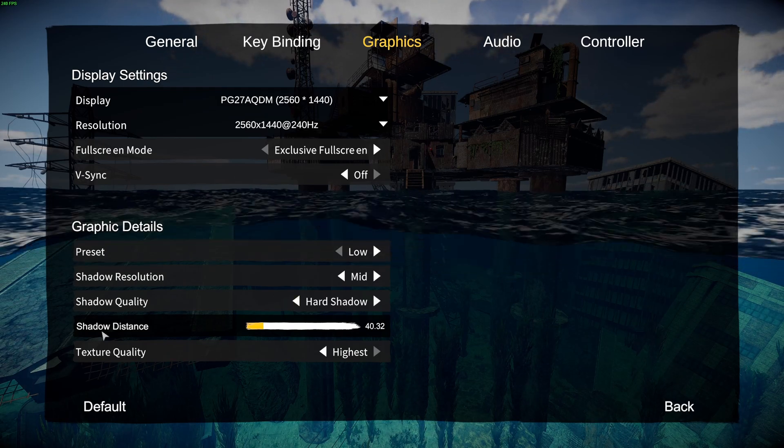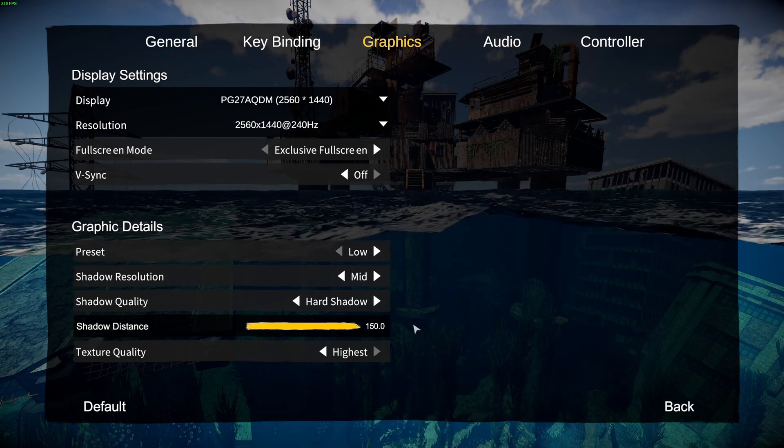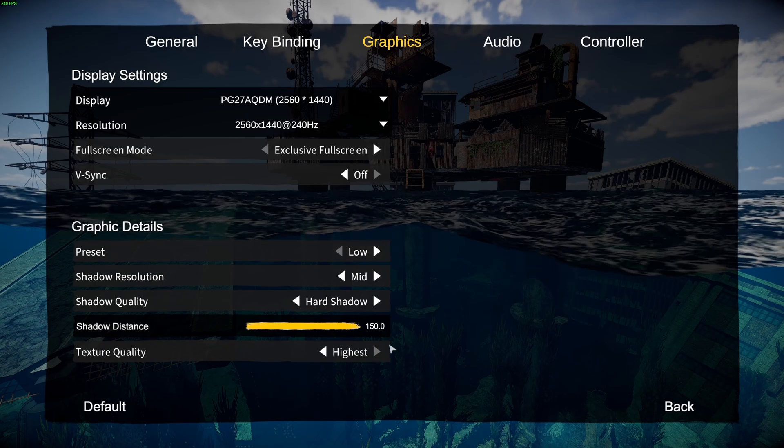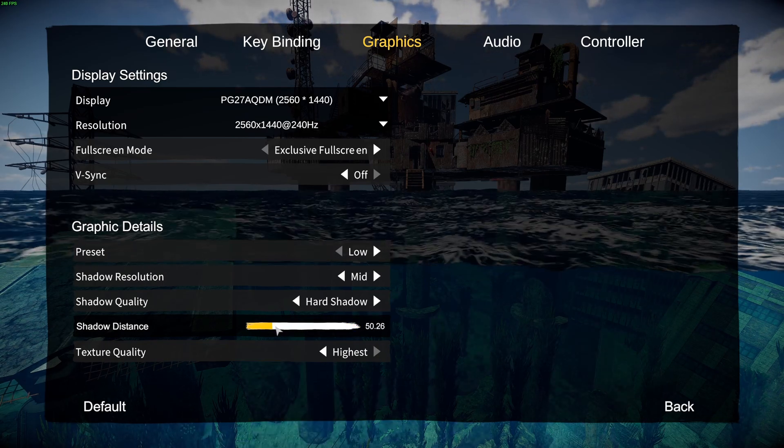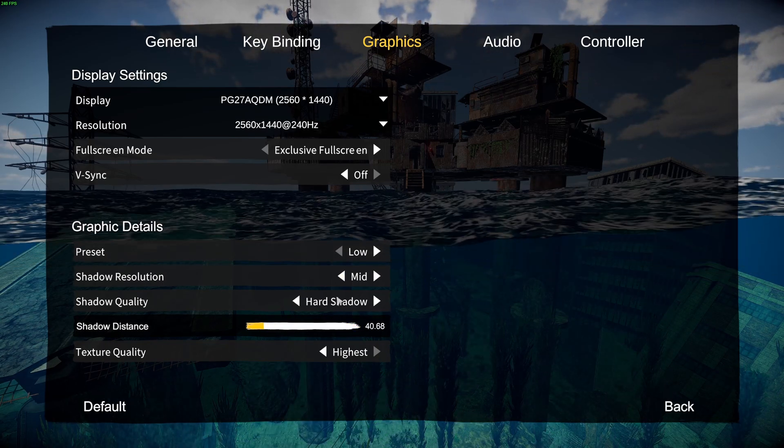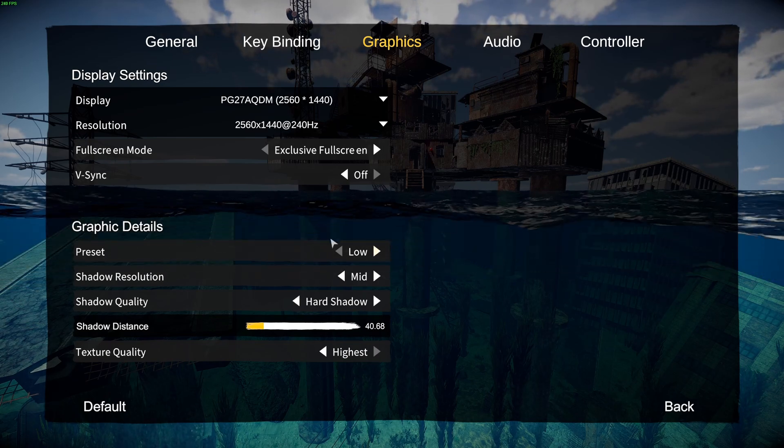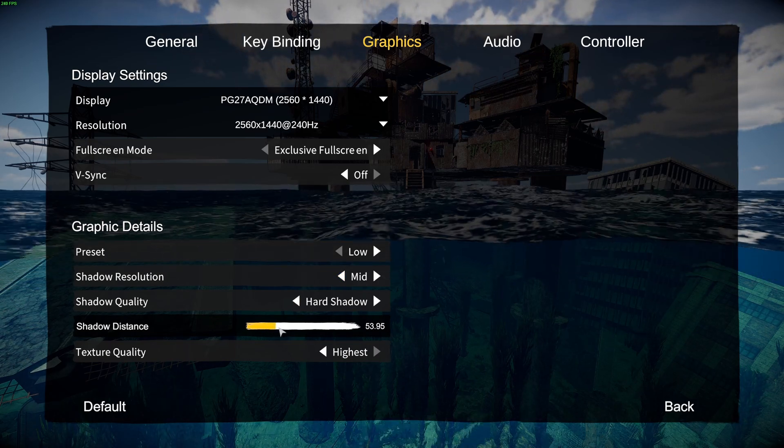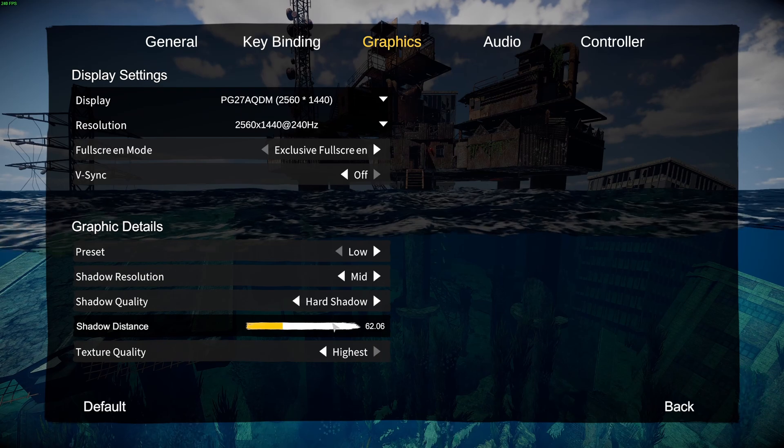And the last one is shadow distance. This one tanks your FPS like crazy. So I recommend to start at 40. Look at the amount of FPS that you have. If you have a proper amount you can definitely go higher. Just do some testing. You have a slider like this and it's working very well.